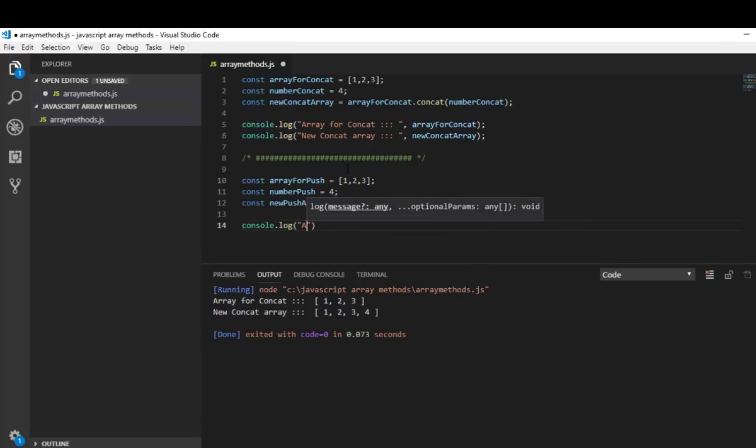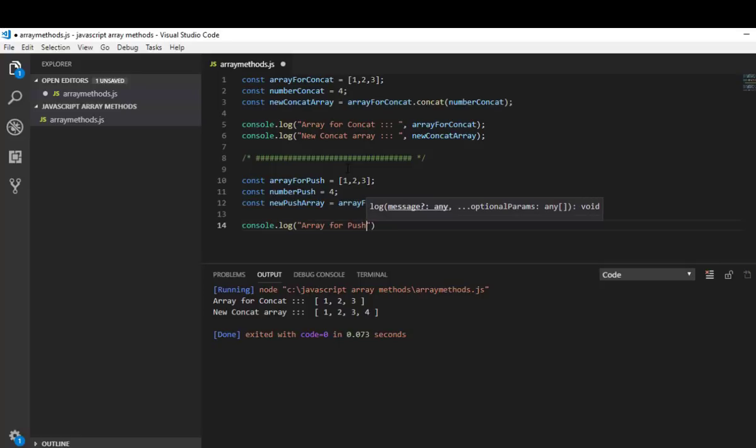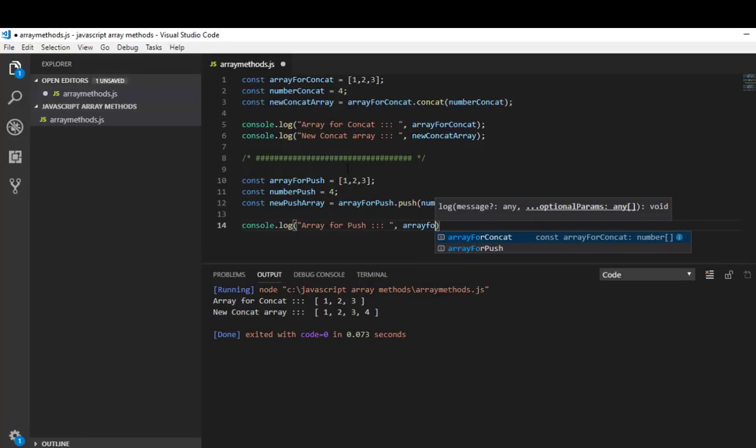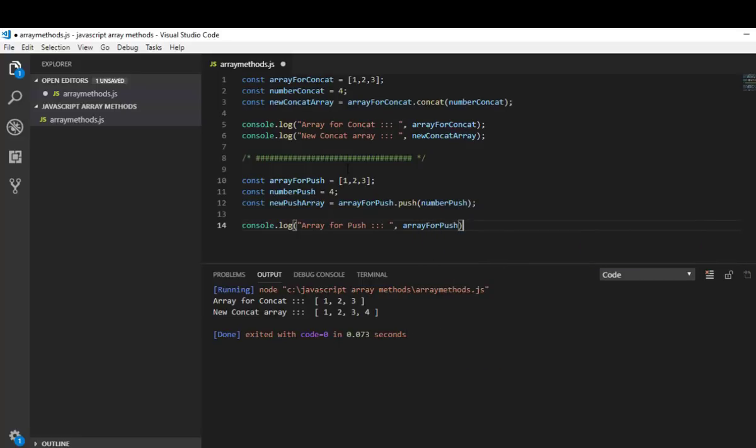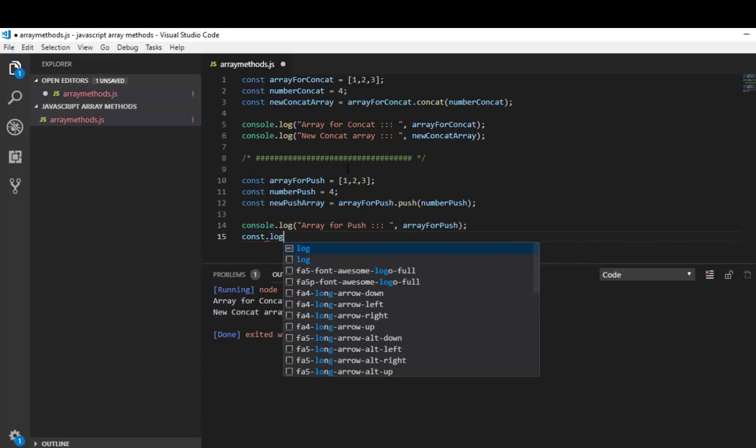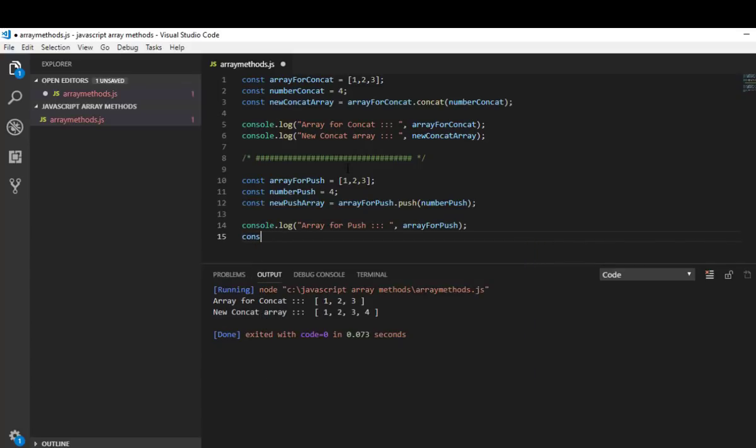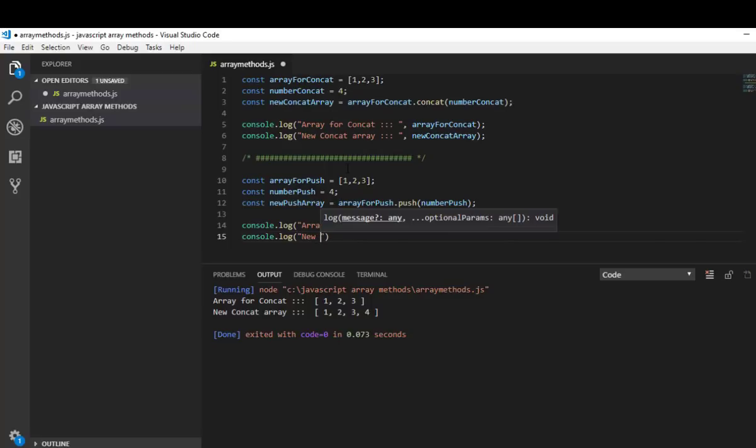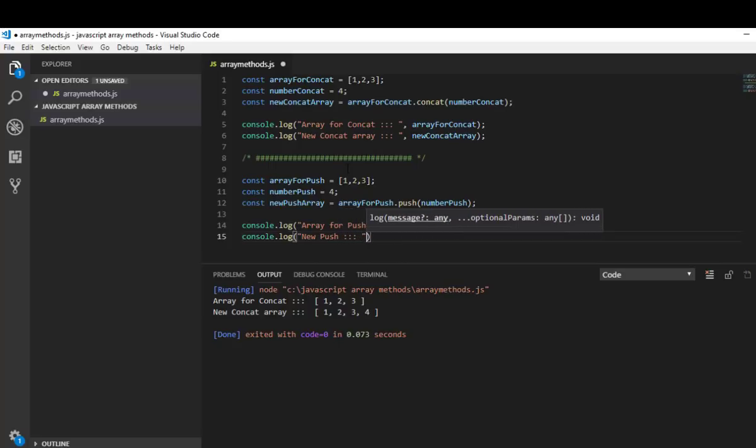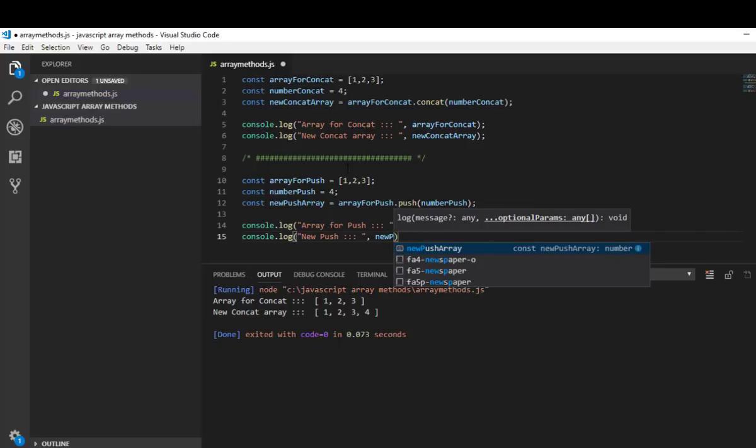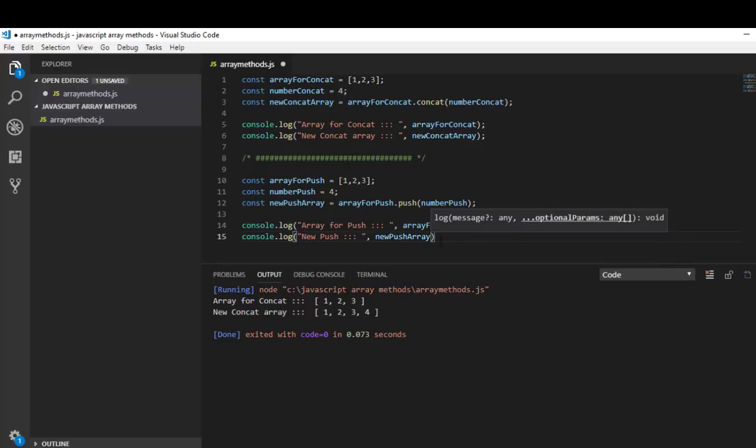Console log array for push and let me log to the console the new push array. Actually I'm wrong here but I'll explain it later.